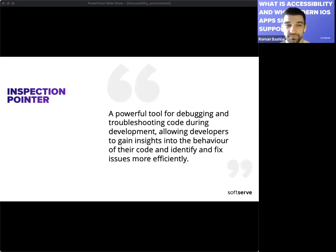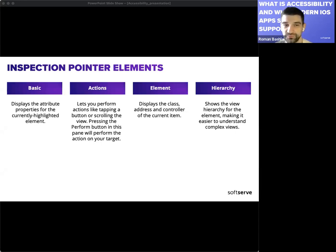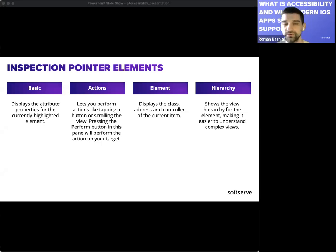When you activate the Inspection Pointer, you can hover over any UI element to check its attributes. The detail pane of the Inspection Pointer consists of: Basics, which displays the attribute properties for the currently highlighted element; Actions, which lets you perform actions like tapping a button or scrolling a view; and element information showing the class, owner, and controller of the current item. It also shows the element in the view hierarchy so you can understand how your view is built.